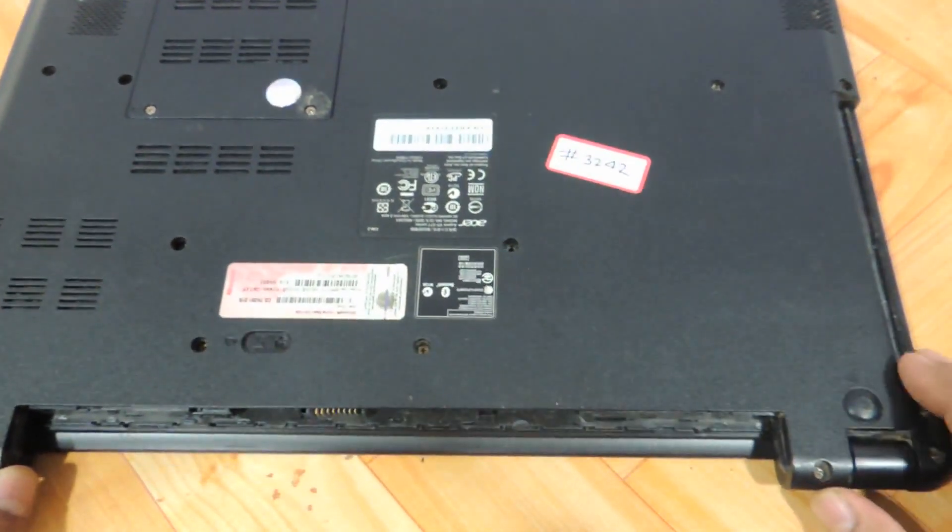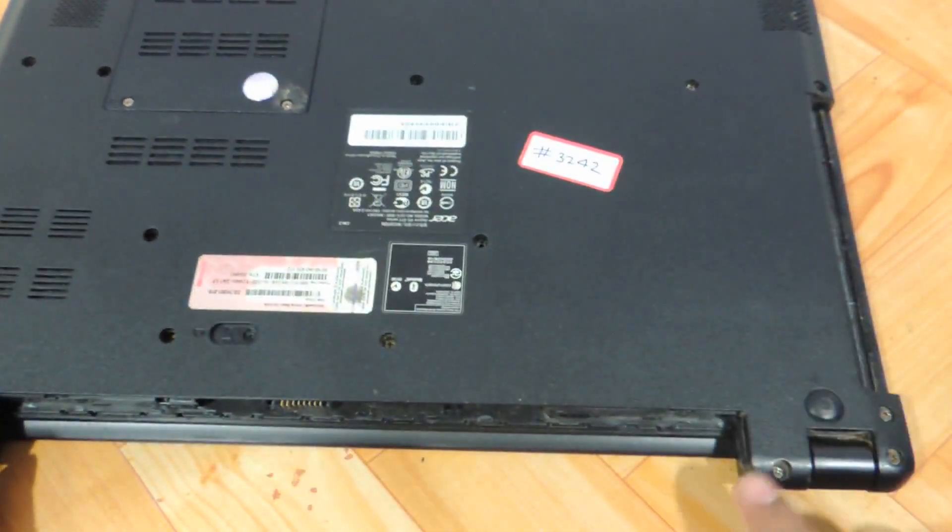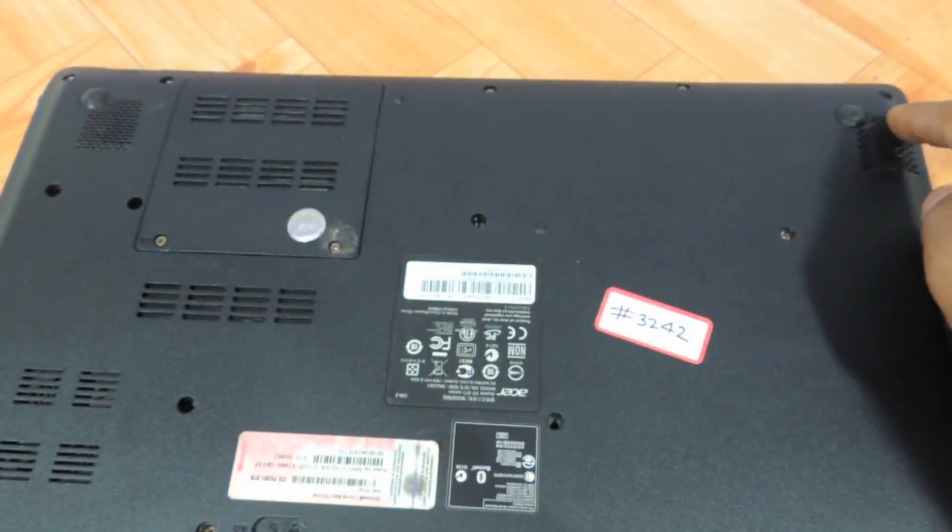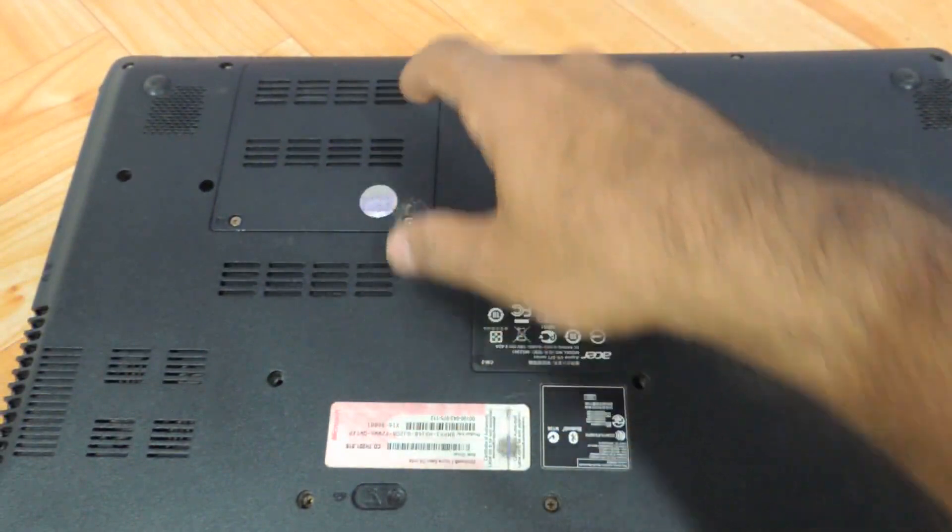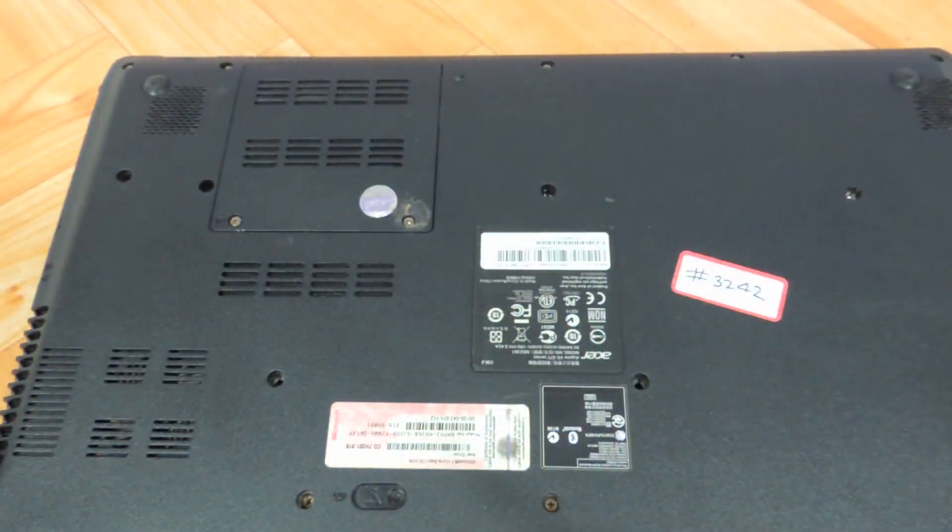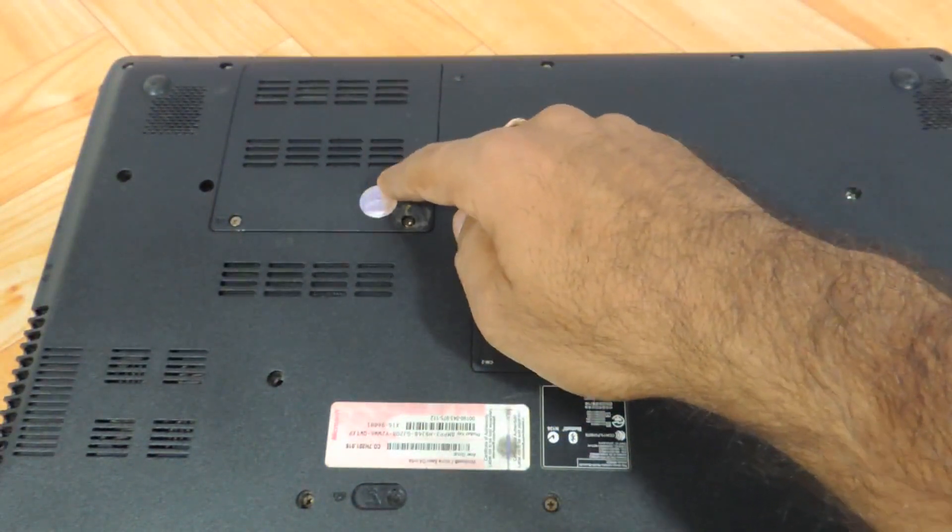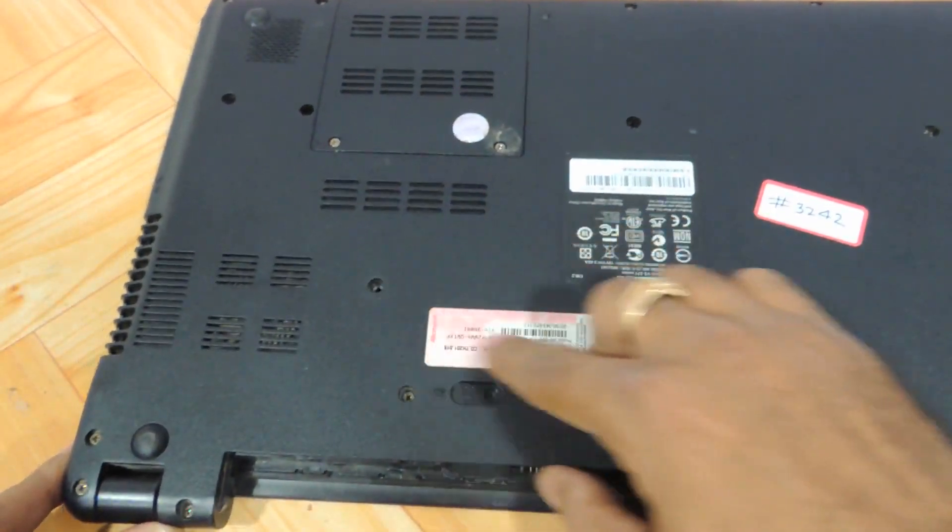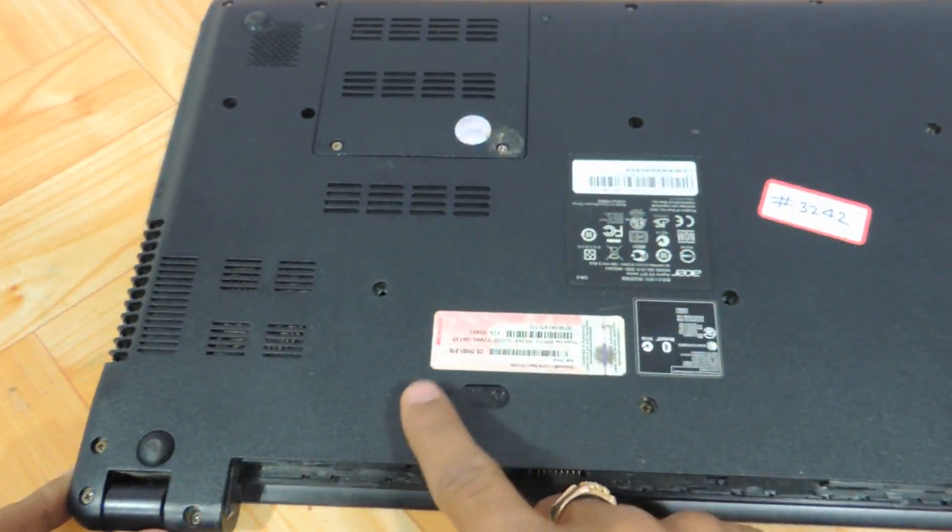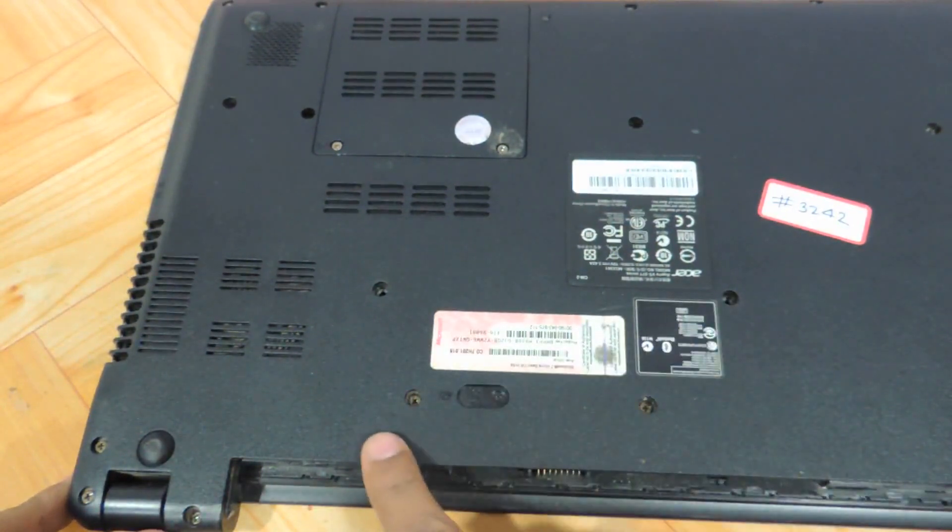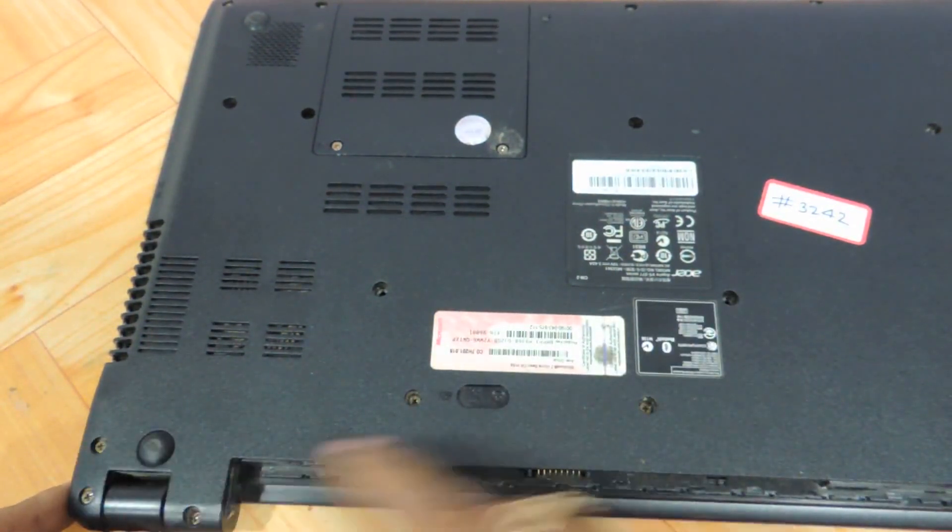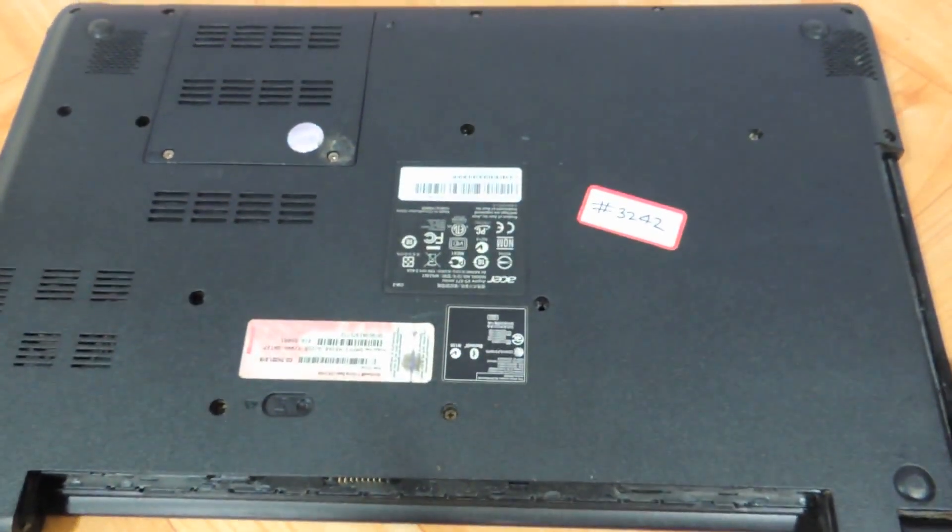Now you need to remove all the visible screws you can see over here, except for these two because this is for the RAM. We've already shown you the procedure to update the RAM in one of our other videos. All these screws have to be removed. We already removed two screws for the keyboard, so there are three more screws here. Let's start removing screws one by one.